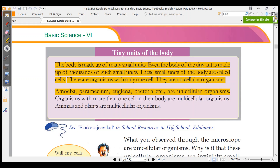There are organisms with only one cell. They are called unicellular organisms. What do you mean by cells? Every human body, or every living organism, is made up of small units, and those units are known as cells. Organisms with only one cell are known as unicellular organisms.